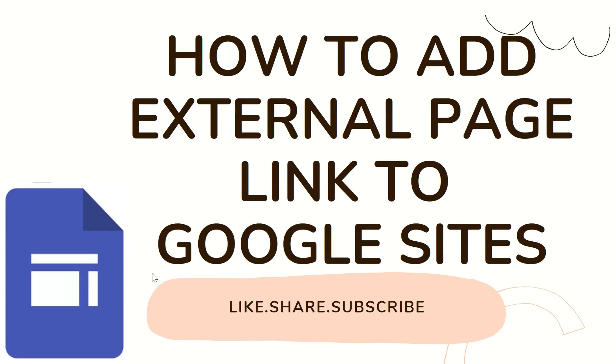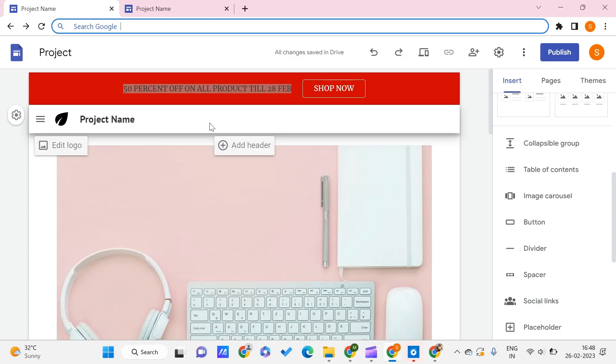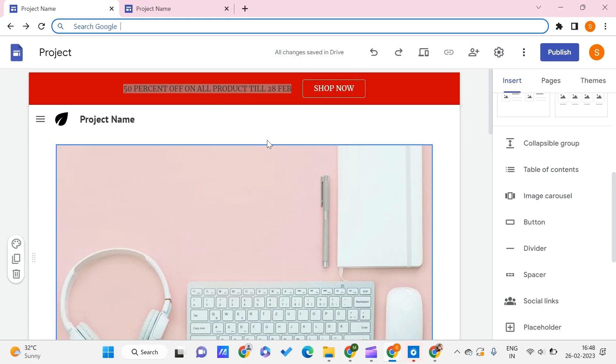Hey guys, welcome to PC Tips Pro. In today's video, we're going to see how to add external page links to Google Sites. Before getting into the video, if you guys haven't yet subscribed to PC Tips Pro, please do subscribe. Now let's get into the video. Here we are on our Google Sites.